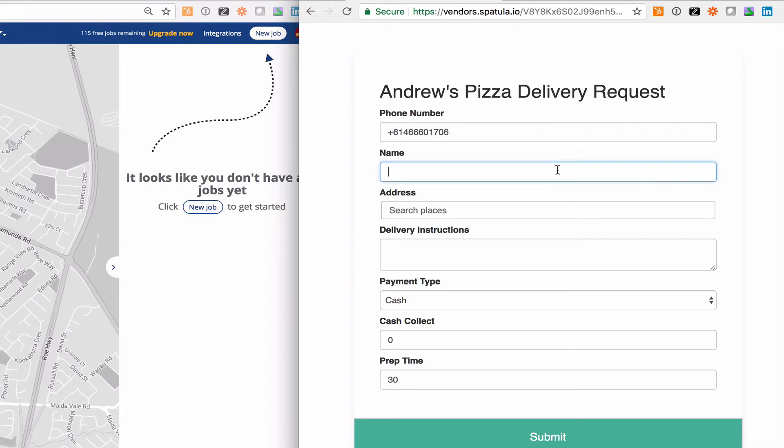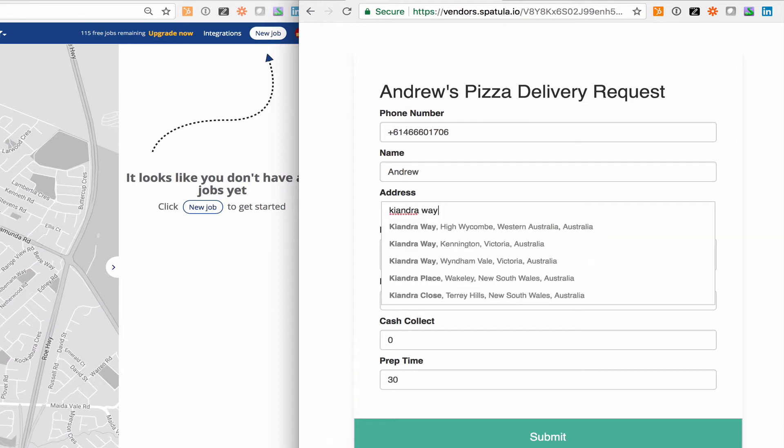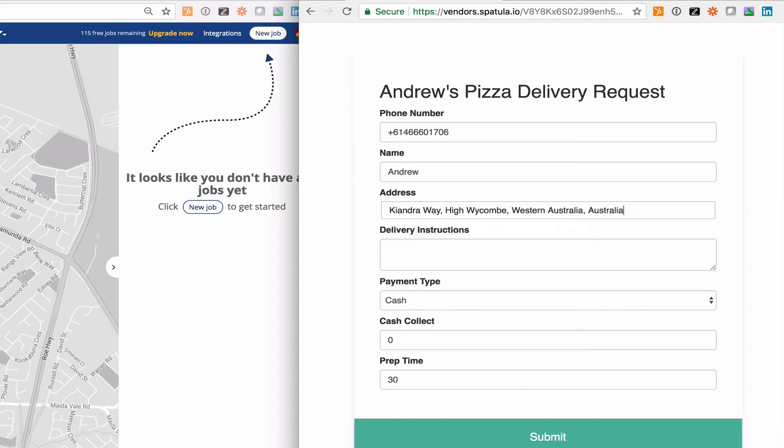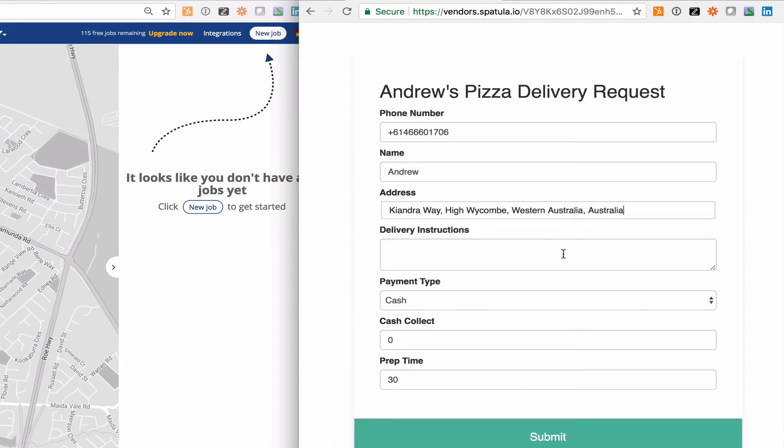Use my phone number, Andrew delivering to Andrew, the address is going to be my home street here in High Wycombe and some delivery instructions.